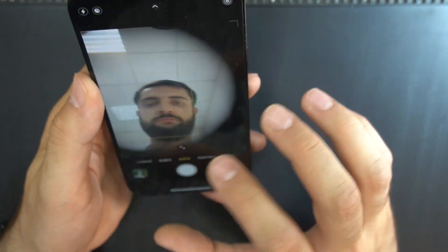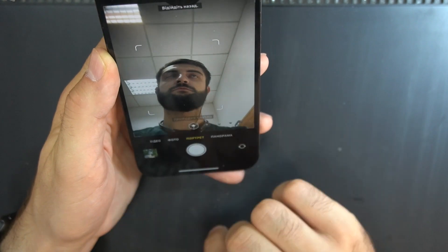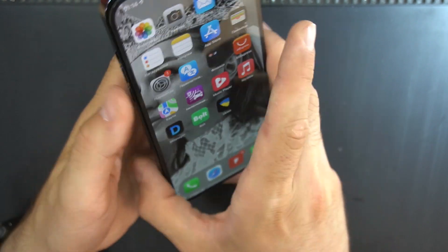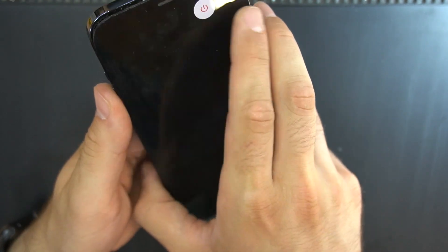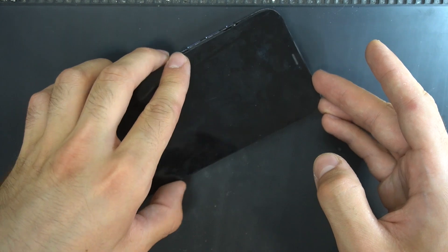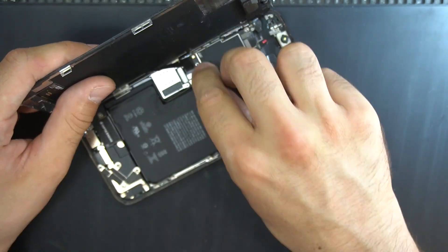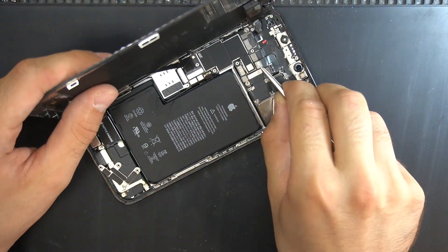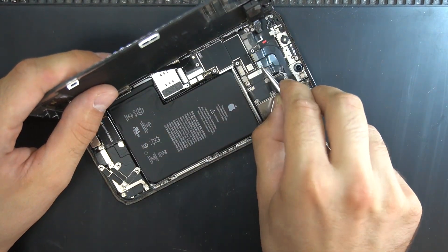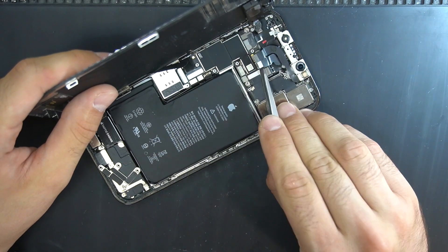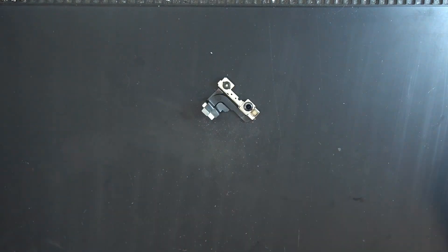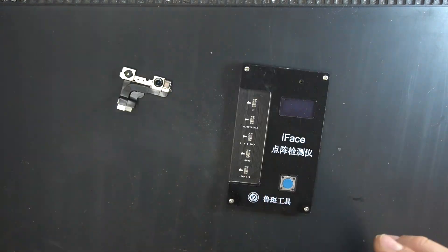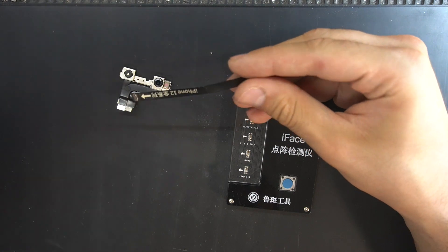In the new iOS you can check for the true depth camera by checking if the portrait modes are working in the FaceTime camera. So to be sure, I will check with the tester the dot projector.